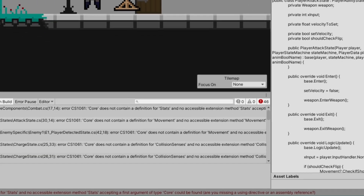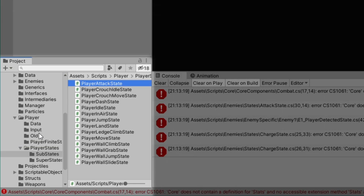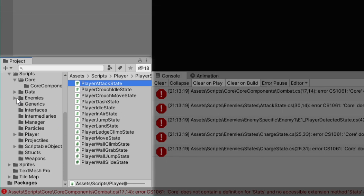Taking care of all our player state errors took care of a decent chunk of the errors we actually had. A lot of the remaining errors are going to exist on our enemy states. Unfortunately our enemies still make use of an older version of the finite state machine and do not make use of our super state substate system. So we're going to have to fix each one of these errors on those states individually. Let's come to our enemies folder states and go through each one of these.